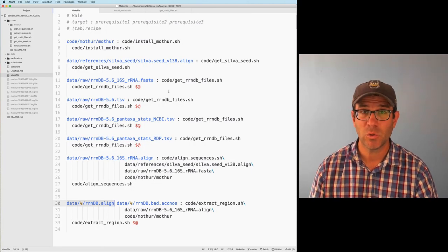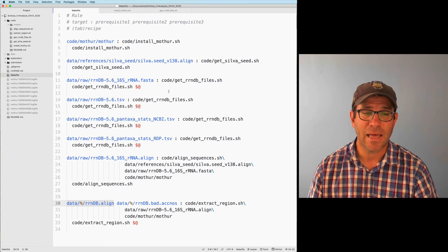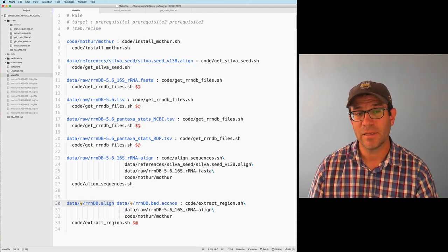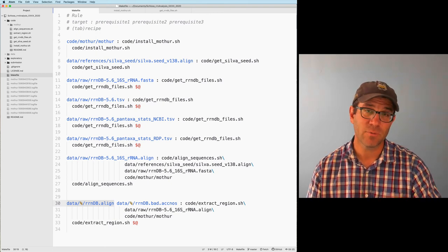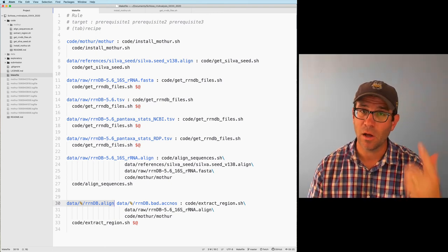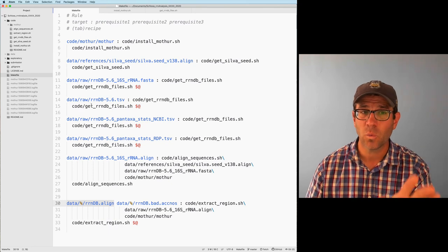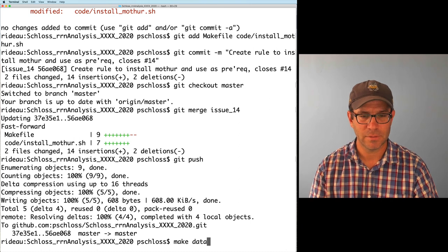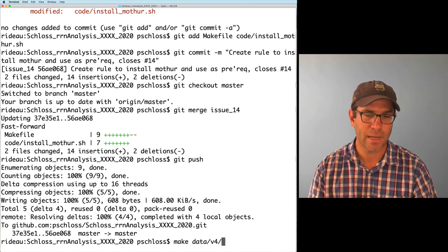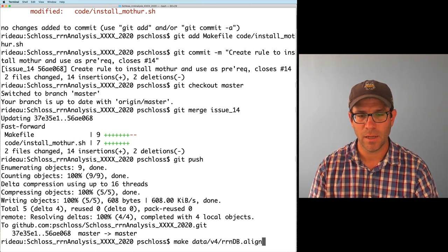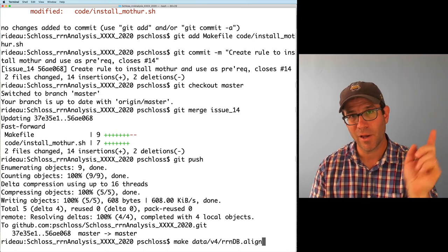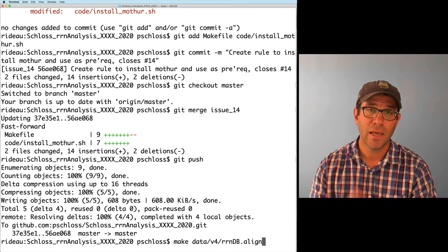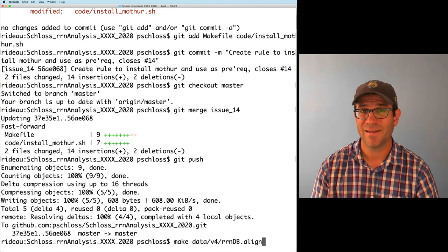One of the great things about what we've been doing with make is that I can now run the rule to generate the rndb.align files. If it needs a prerequisite from earlier, it'll automatically generate that — I don't have to worry about running rules individually. So I can do make data/v4/rndb.align, and I'm going to go ahead and run for v19, v4, v34, and v45. I'll catch you next time in the next episode.